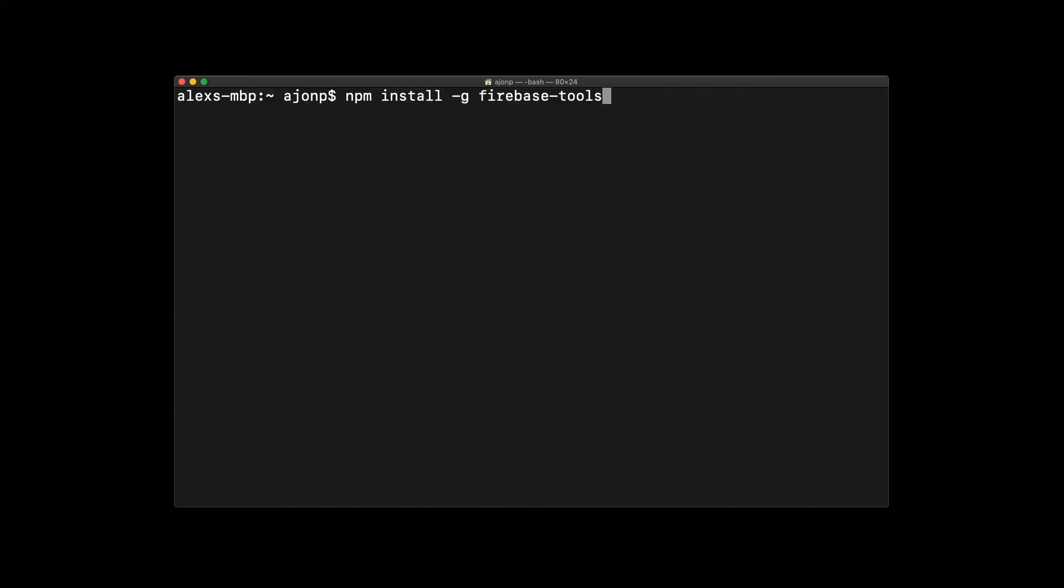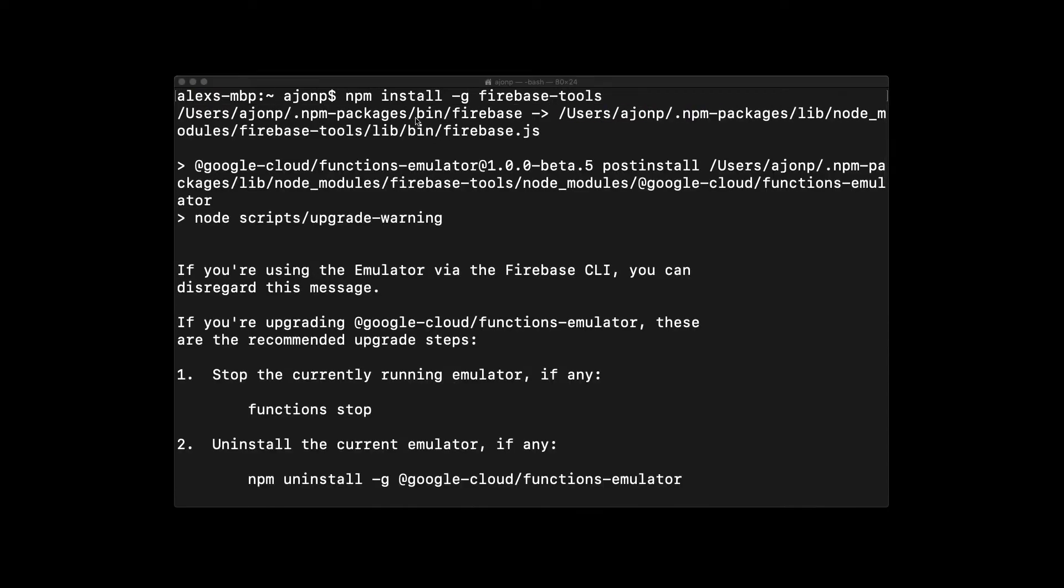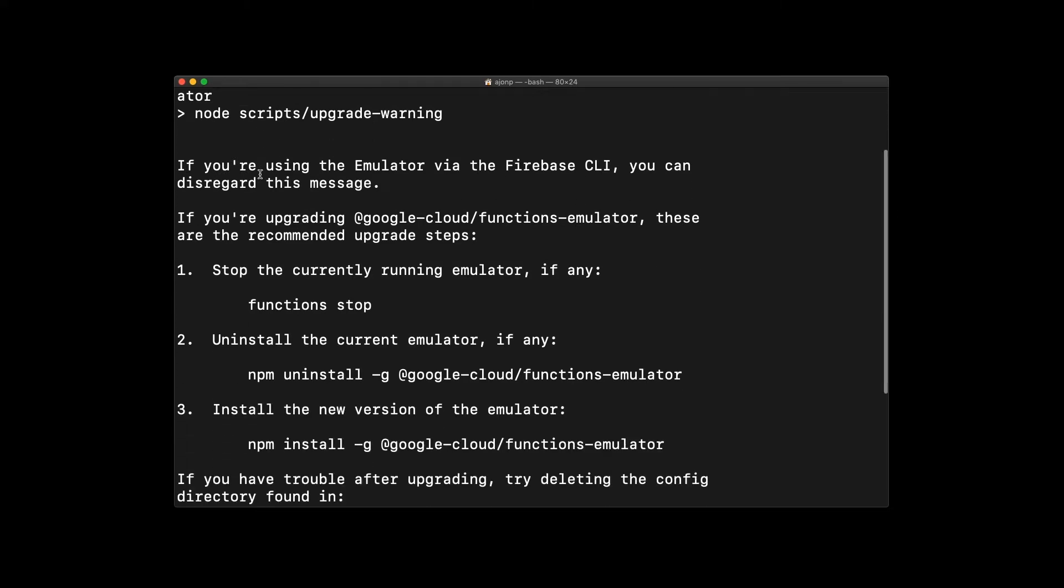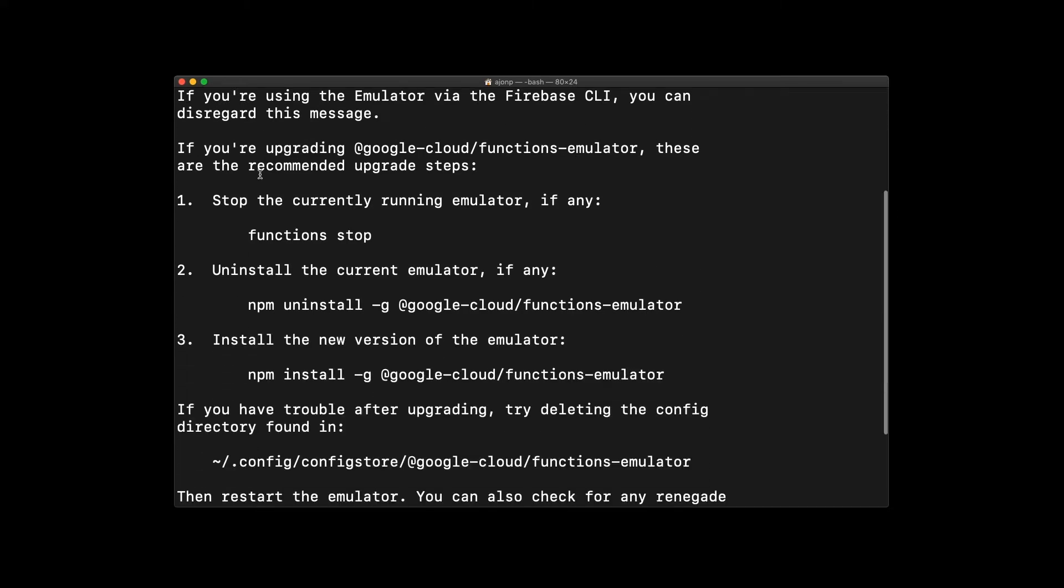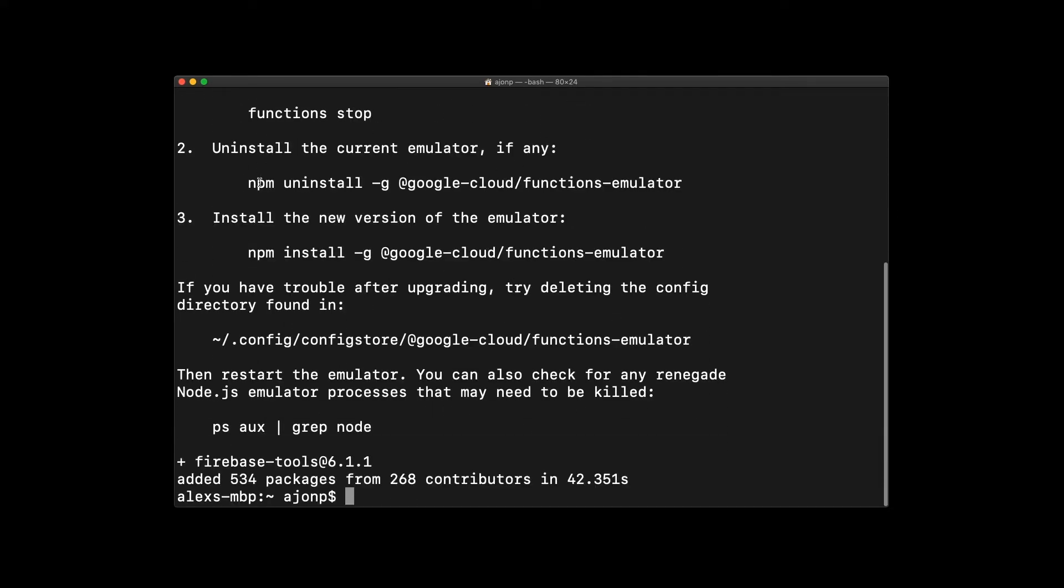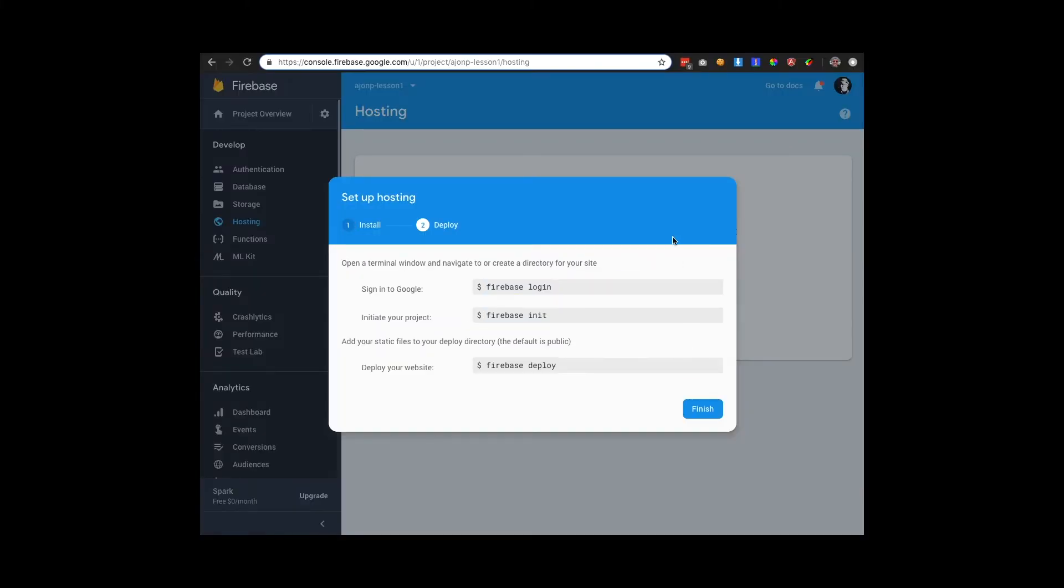Now you can install the Firebase tools globally so that we can execute commands against Firebase. Here you can see that the command completed and we get some status information. If you have Firebase functions in the past, you need to do a couple of cleanup items.